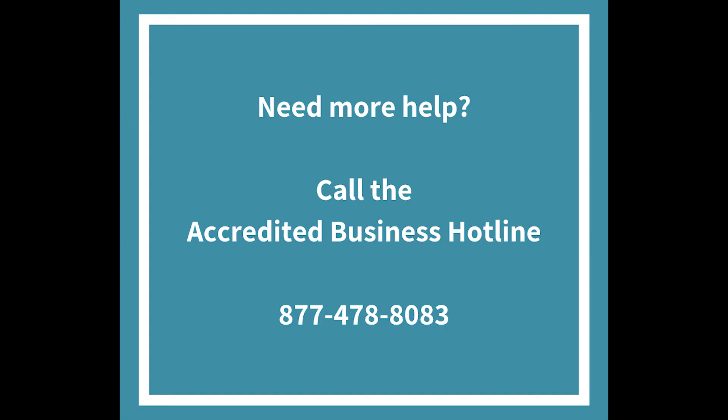If you have any questions, please call us at the accredited business hotline at 877-478-8083.